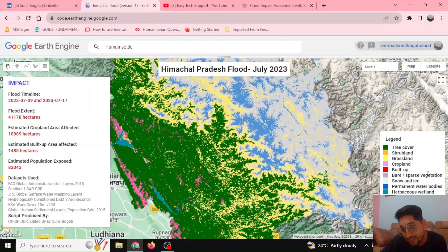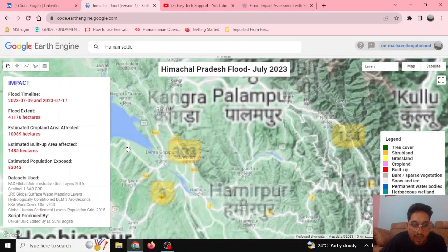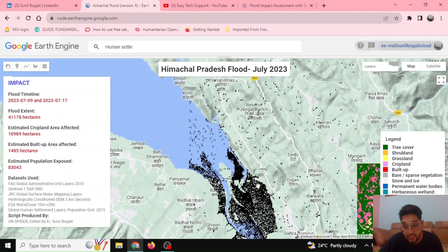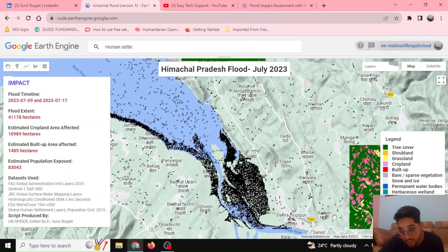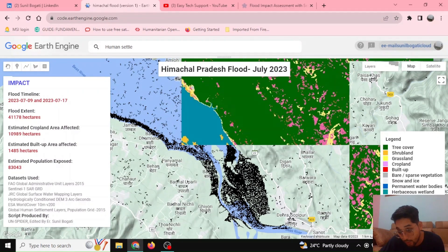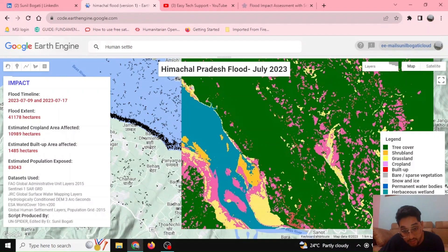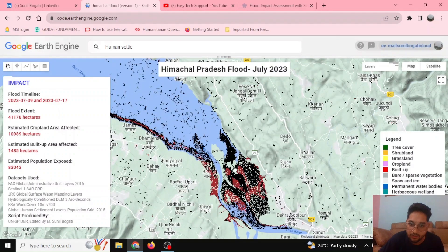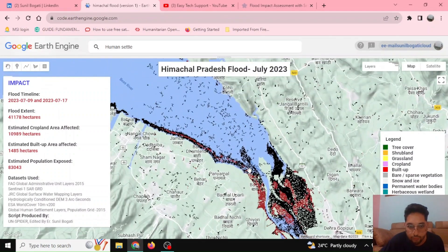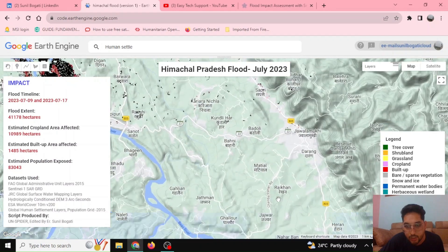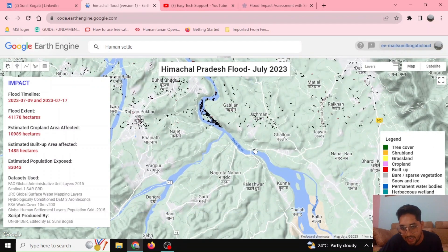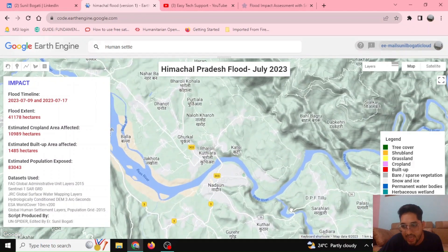Here we can see the various legends displayed on the map. If we zoom in, the map updates on the fly, which takes a moment. The black dotted pattern represents the flooded area. If we uncheck the other data layers, we can focus specifically on how much area was flooded during this July flood event — the black areas are the flooded regions.